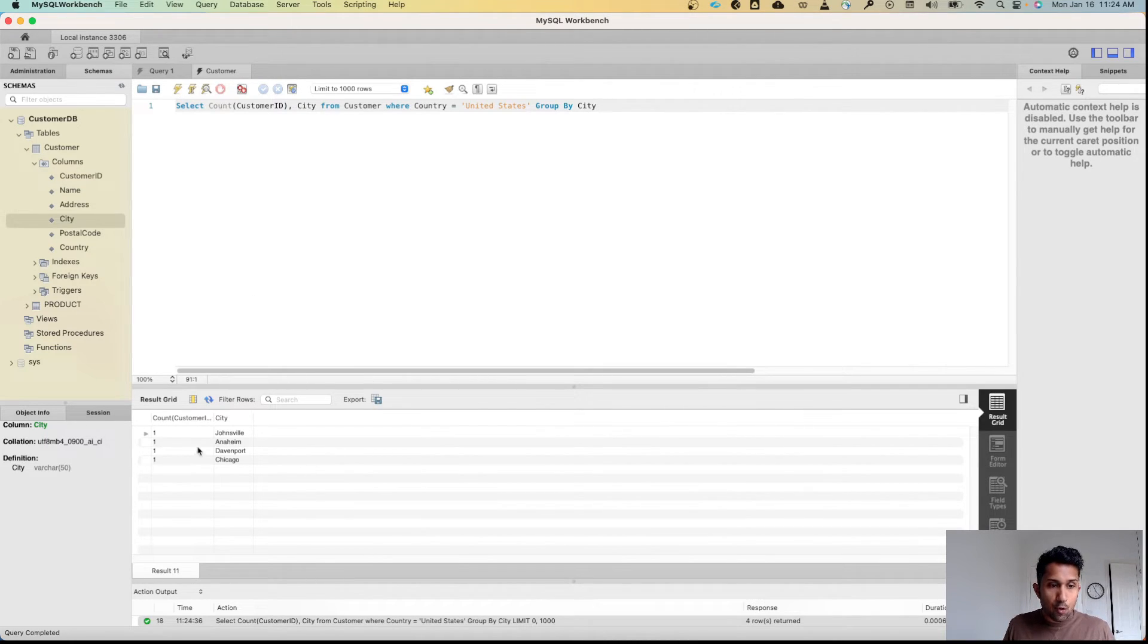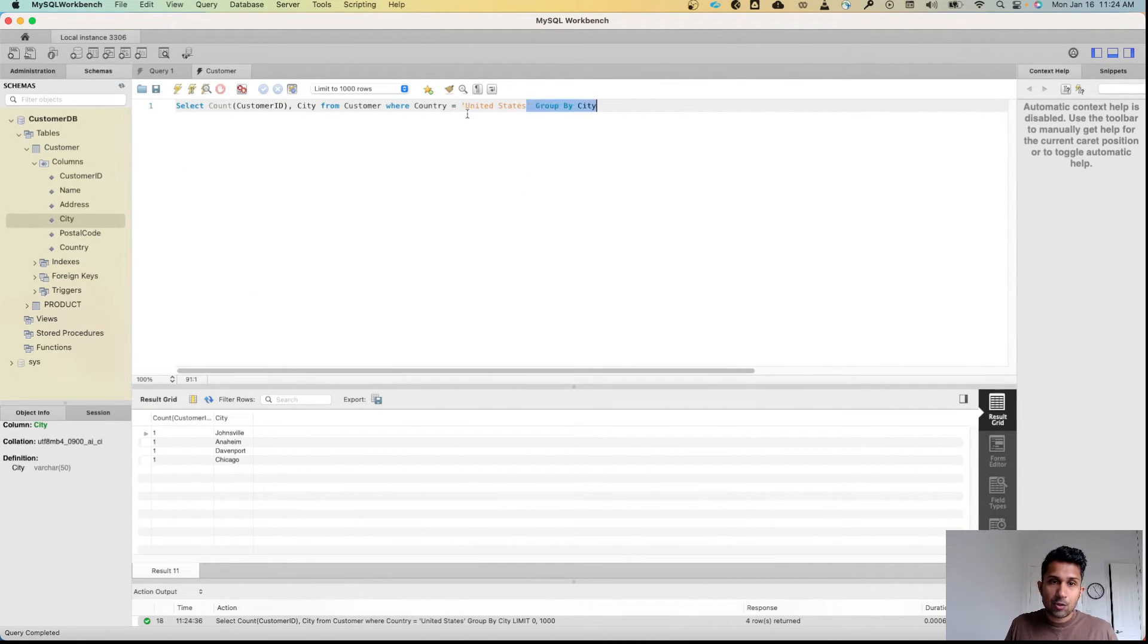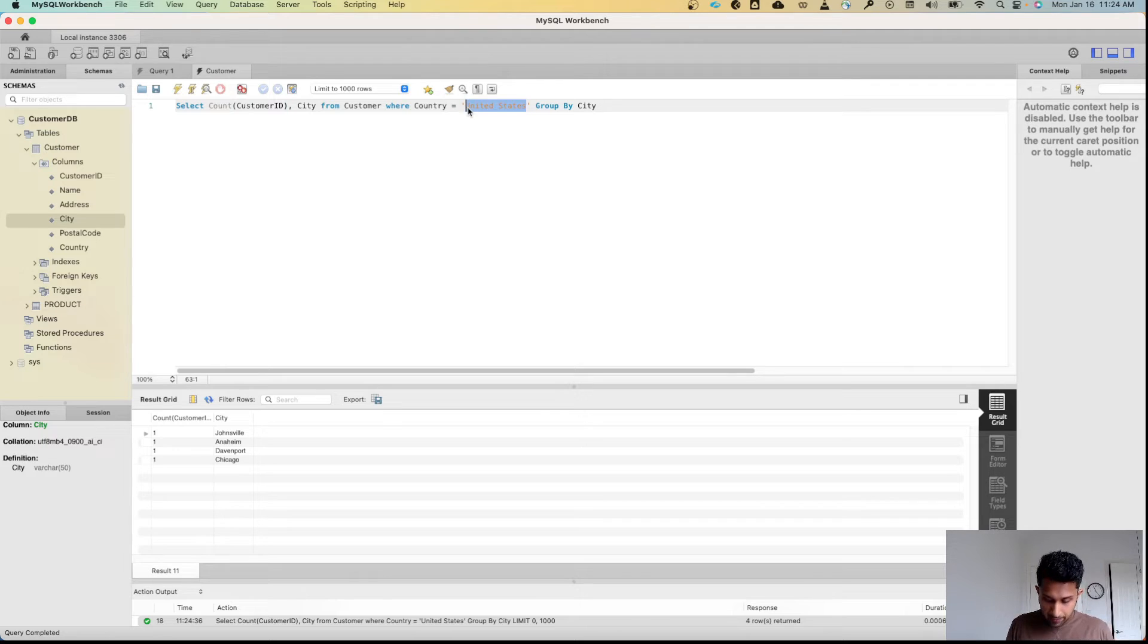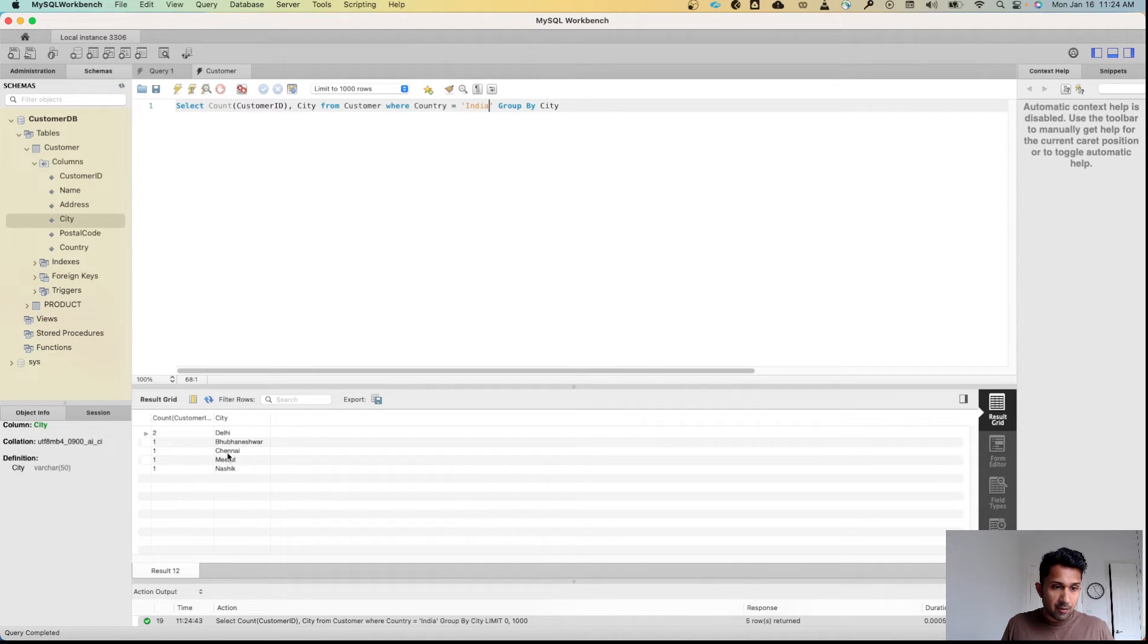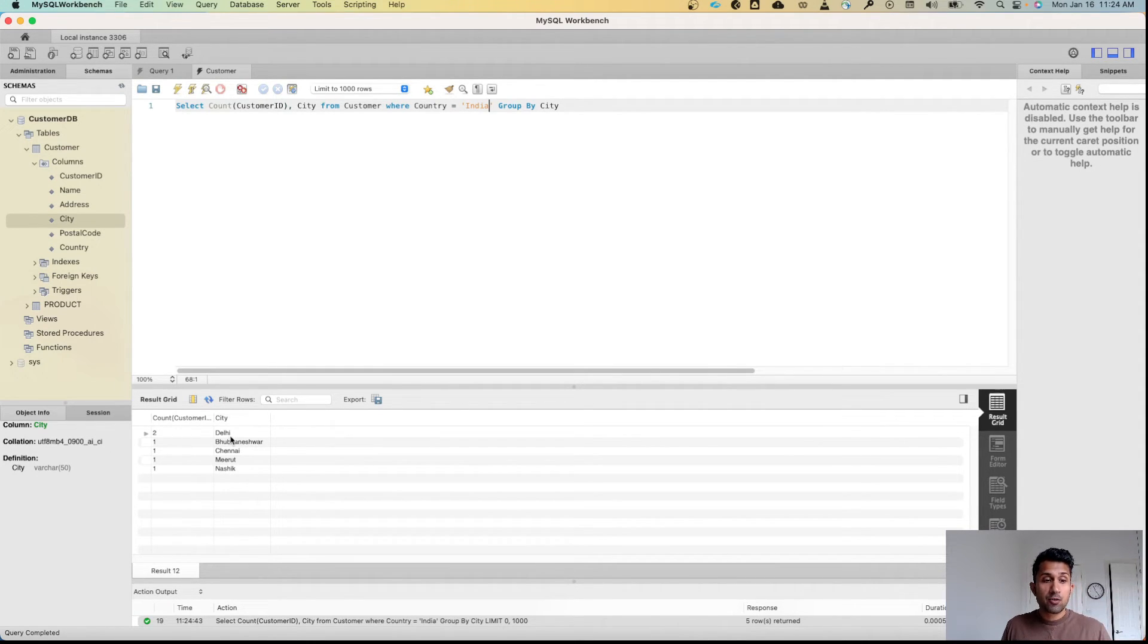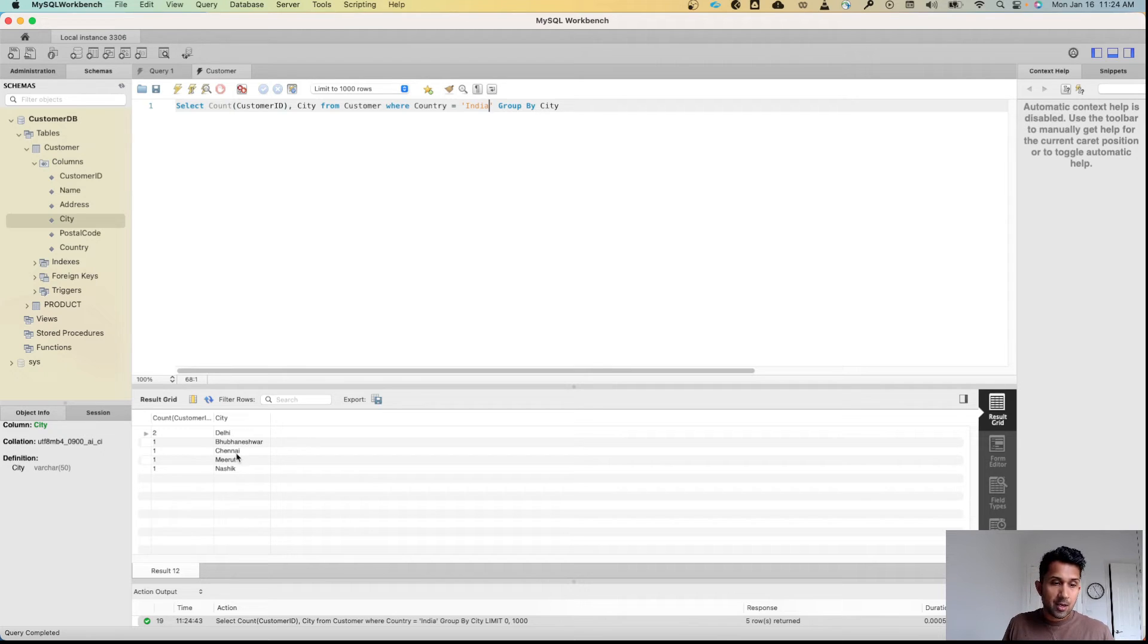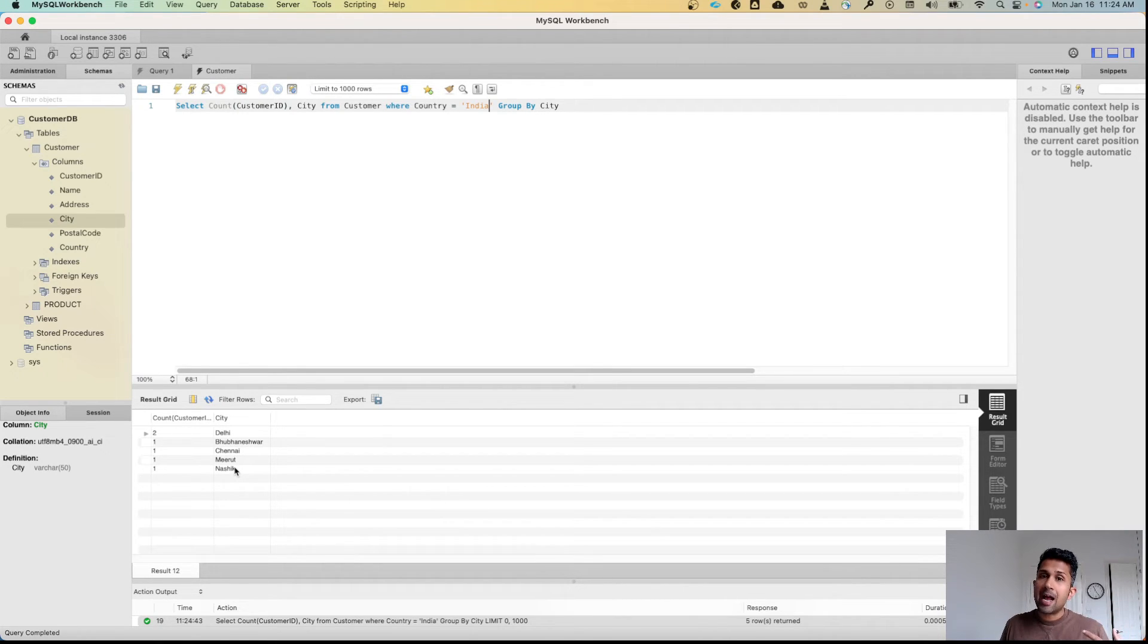There you go. Now I can change this. I can also change this to India. And there you go, I get five rows. I see that there are two customers who live in Delhi, one customer who lives in Bhubaneshwar, Chennai, Meerut, and Nashik.